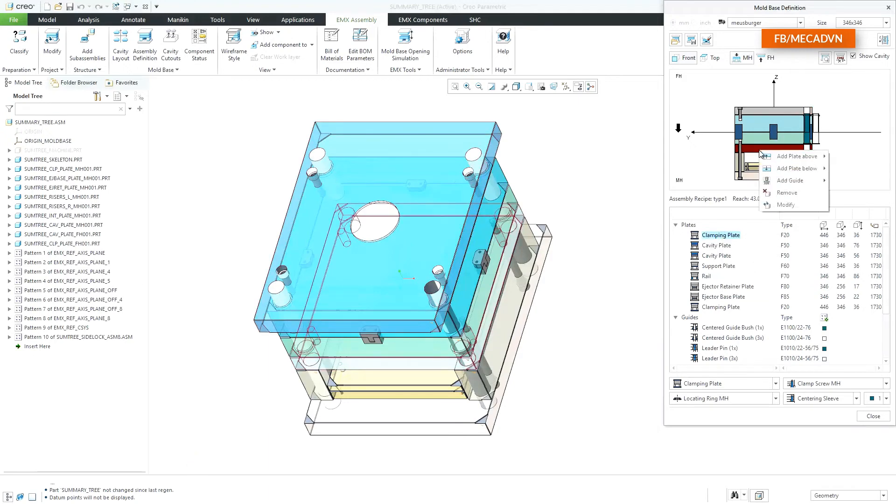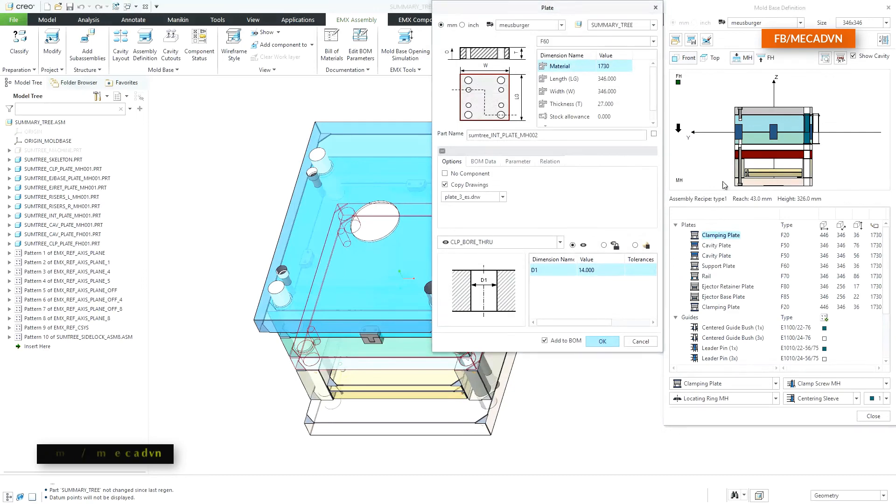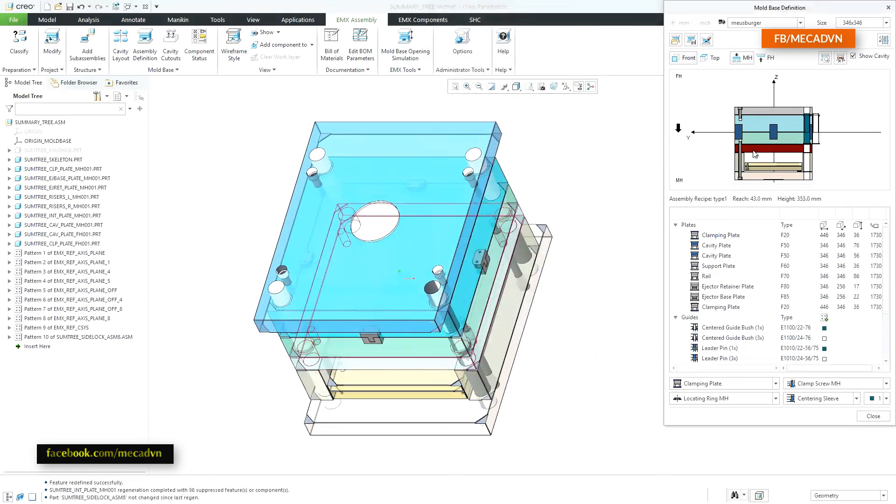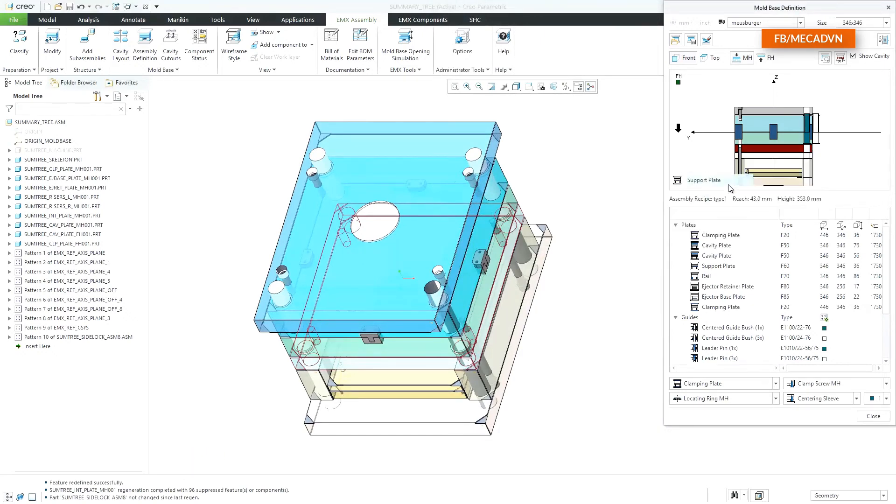Within this menu you can add plates above existing plates. Or you can add a plate below existing plates.